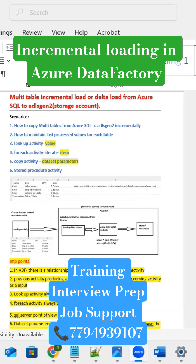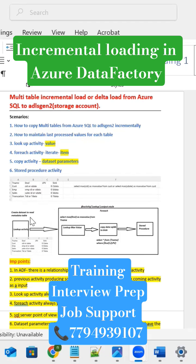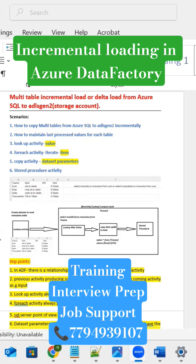Here I'm designing the pipeline. The pipeline having the multiple activities. The very first activity is lookup activity. This lookup activity is trying to get the metadata information from the SQL Server. This metadata having all your SQL Server details like table name, schema name, and whether this table is active or not, delta column, and last processed value.